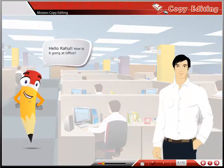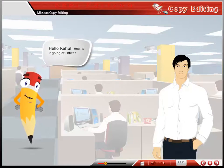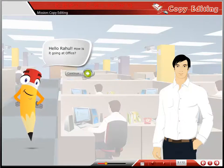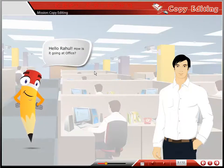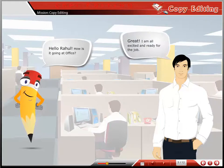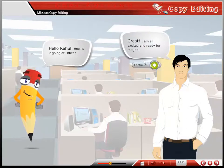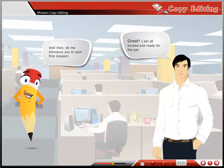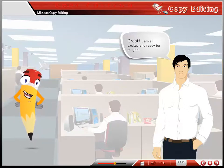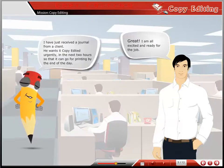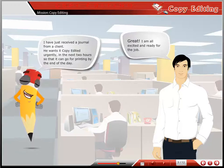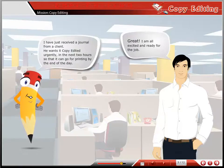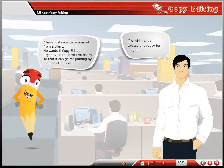Hello Rahul. How's it going? Great, I'm all excited and ready for the job. Well done, let me introduce you to your first mission. I have just received a journal from a client. He wants copy editing urgently in the next 2 hours so that it can go for printing by the end of the day.